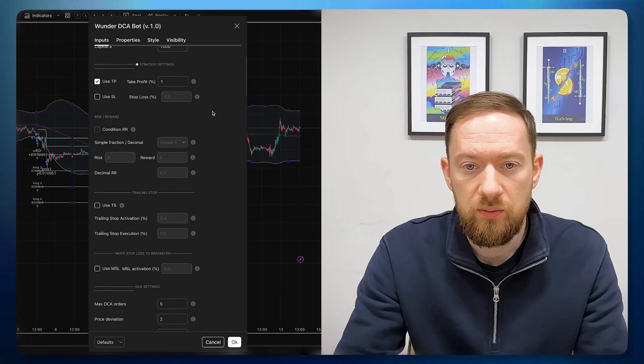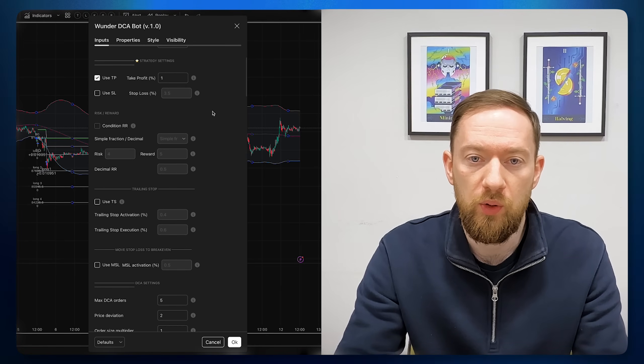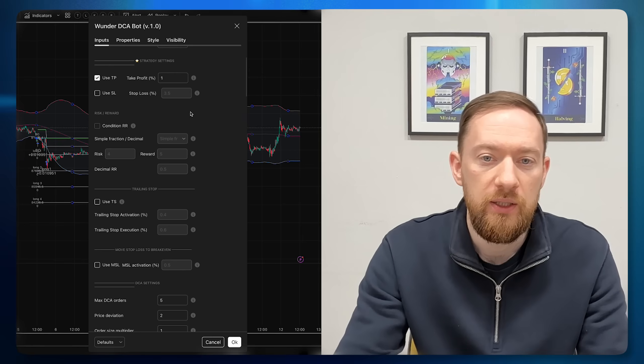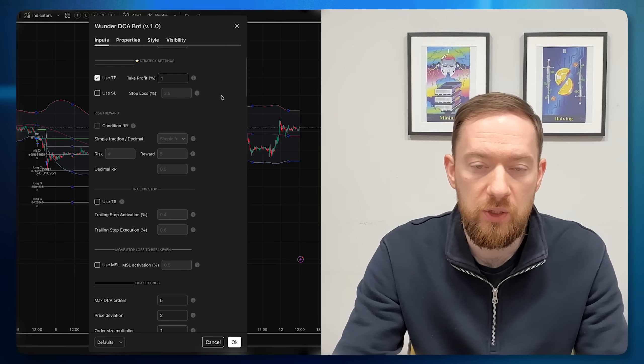Going back into the Input tab — the next large and important block is the strategy settings, which allows you to determine the take profit, stop loss, trailing stop, and move-stop-loss-to-break-even targets. All of those can be either enabled or disabled. It also depends on what is going to be the exit condition for your strategy.